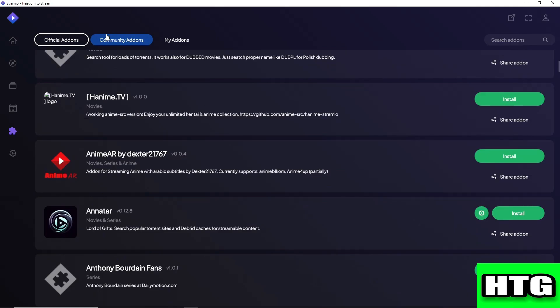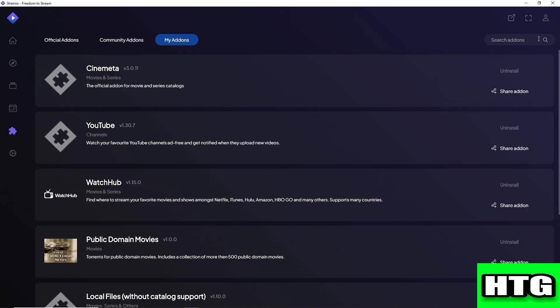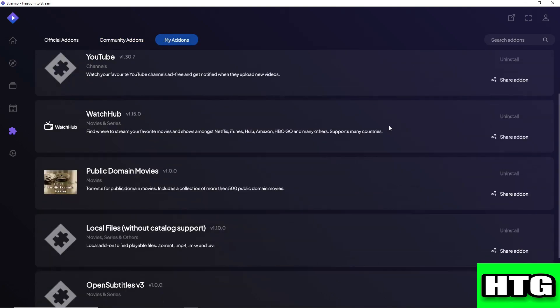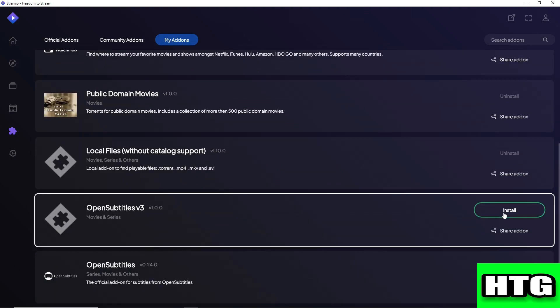If you ever have an issue with your add-ons, I recommend simply reinstalling the add-on. Just go ahead and uninstall an add-on. Let's say I'm going to uninstall this Open Subtitle version 3 and after that I'm just going to install it back again.